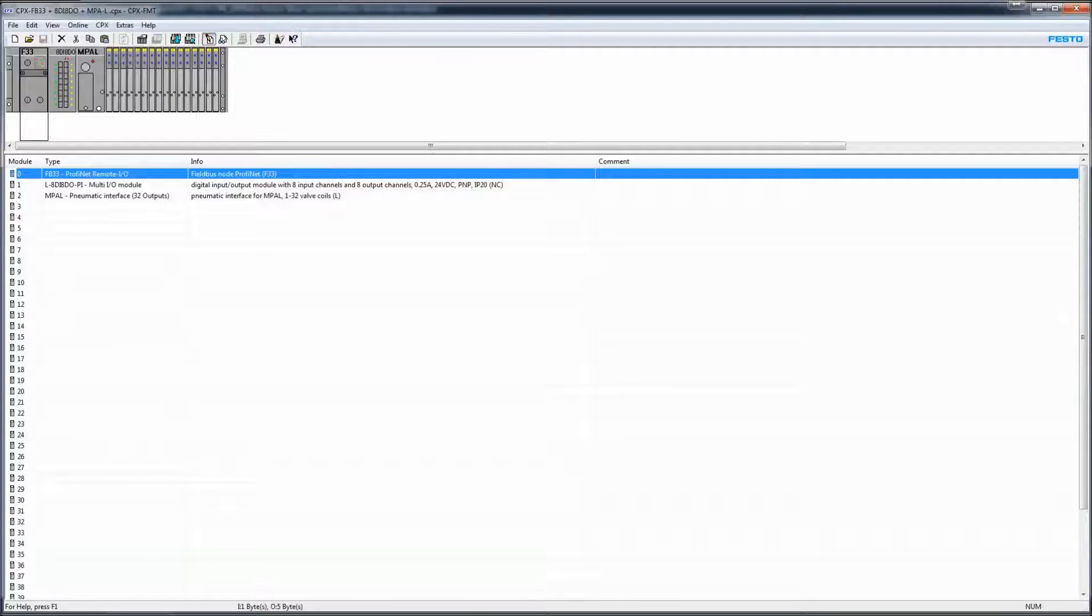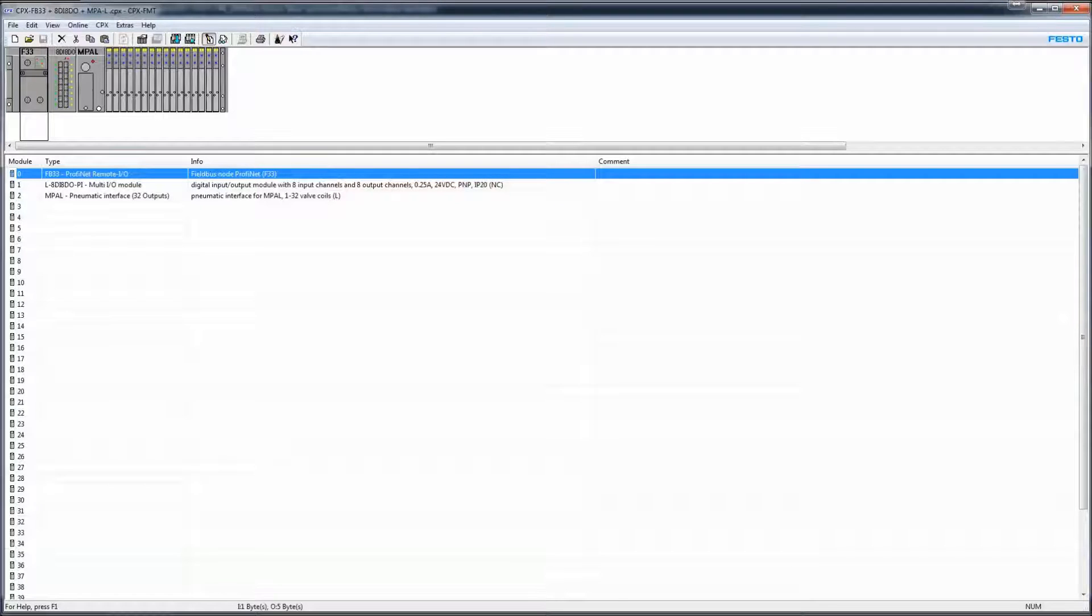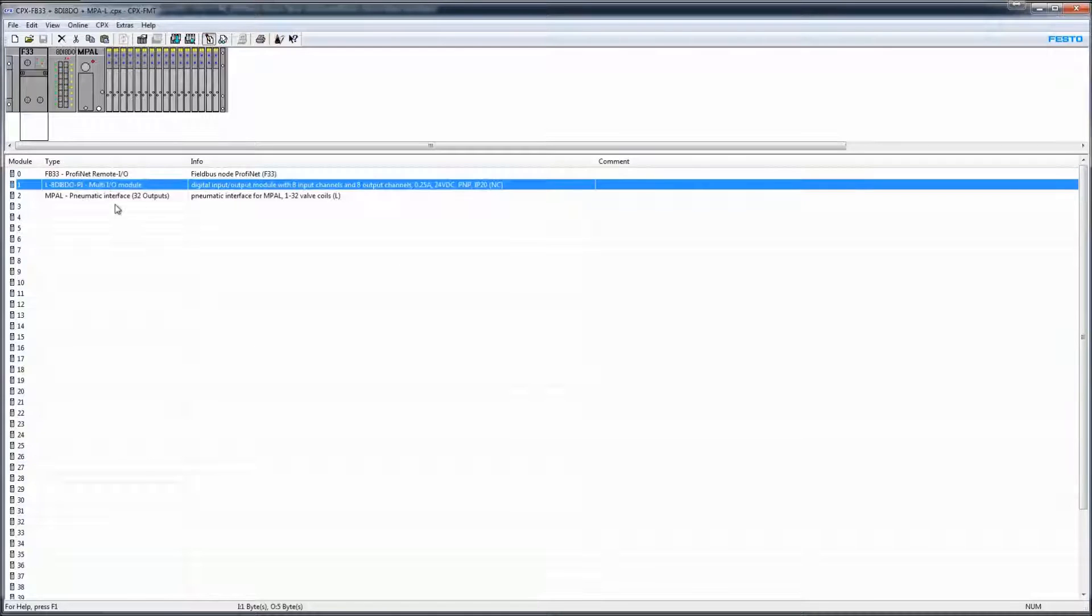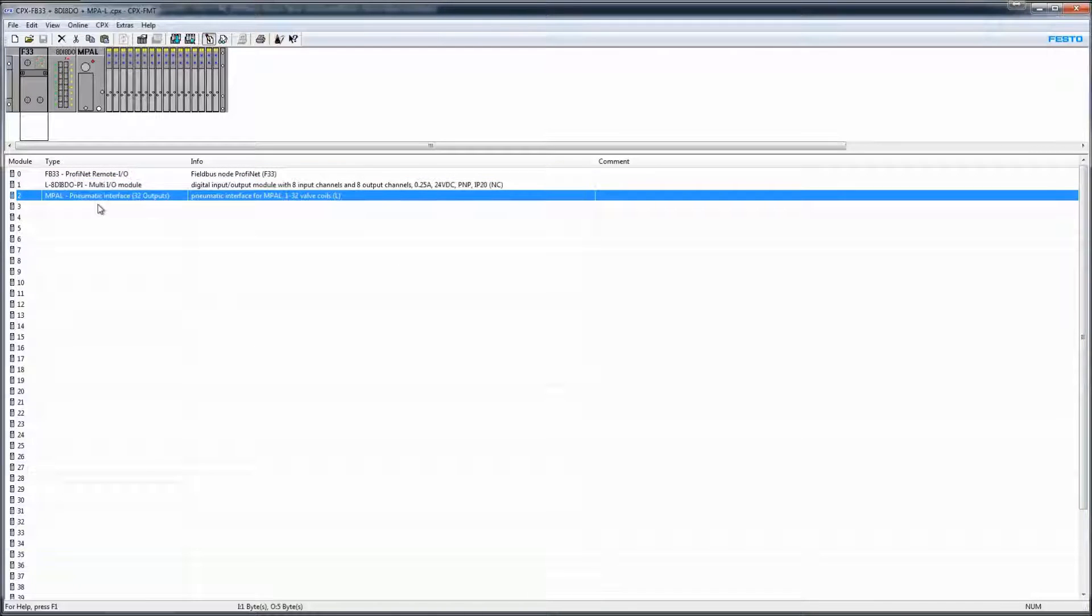So today we're going to use a Siemens PLC and we're going to connect to a Festo FP33 or CPX-FB33. It's a Profinet node from Festo and on that particular CPX terminal we've got a multi-IO module and MPAL pneumatic interface which has valves.